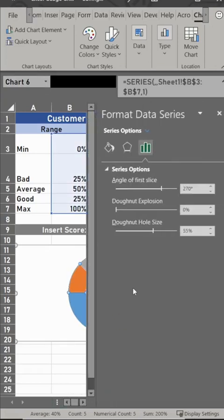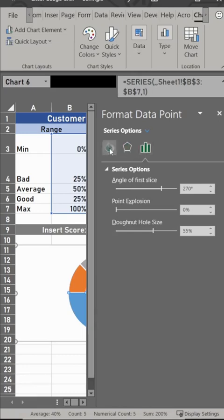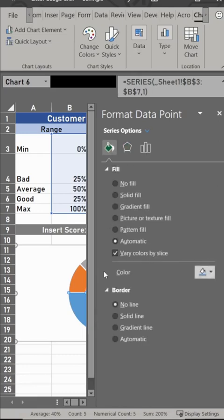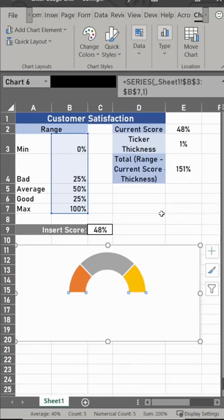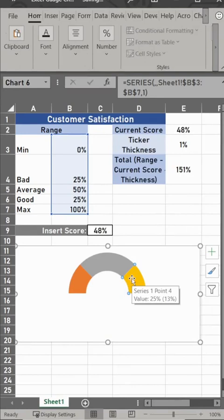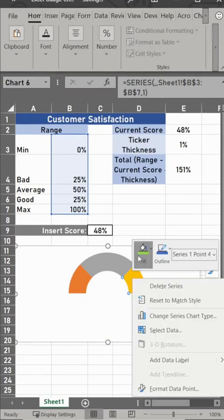Now we want to get rid of the blue, so double click on the blue, and we're going to do no fill here. Close out of this again, and now you've got your three sections.